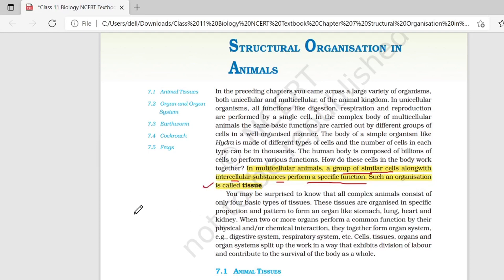तो बहुत सारे cells का group, along with the intercellular substances, एक specific function करेगा. उसे आप बोलते हो, ऐसी organization को आप बोलते हो, tissue.